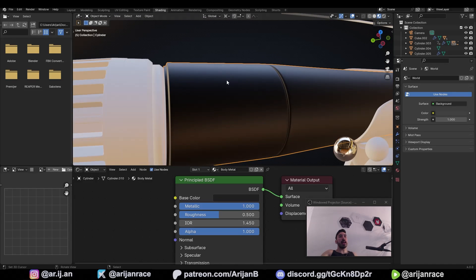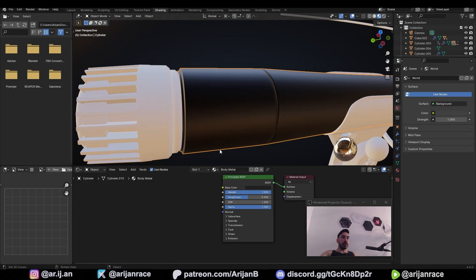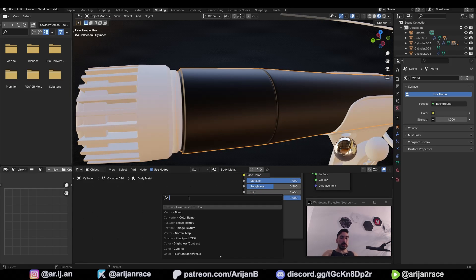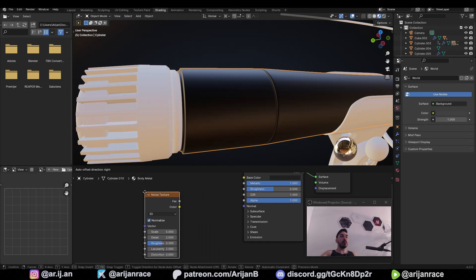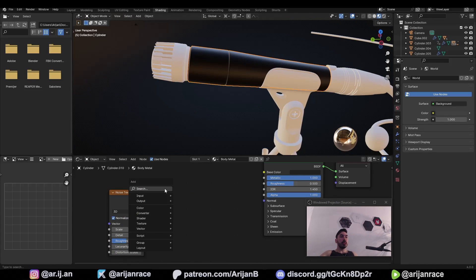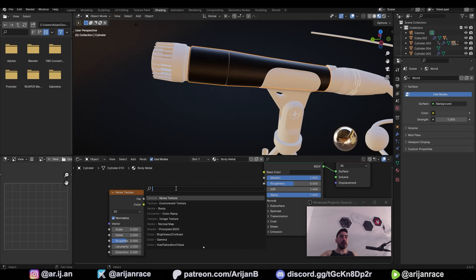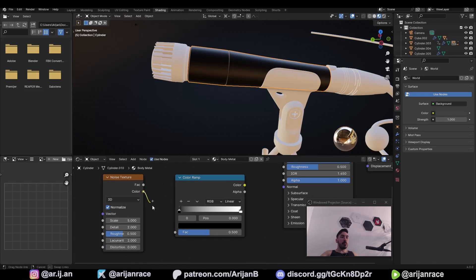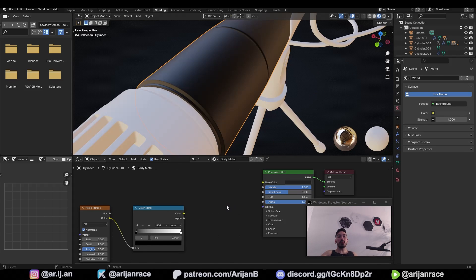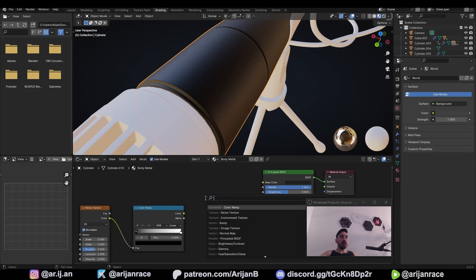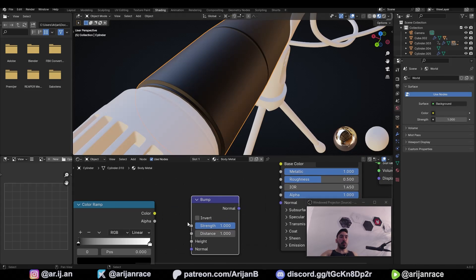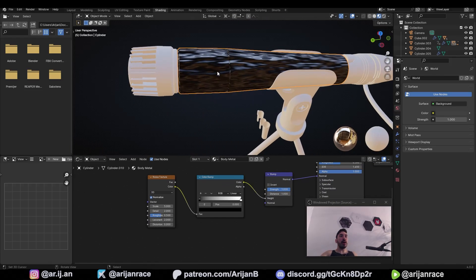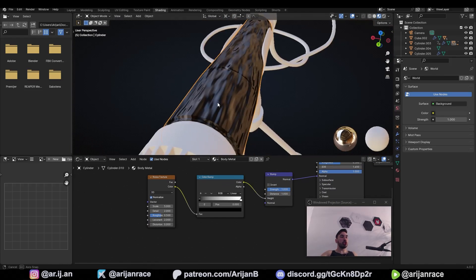Right now it's completely smooth but it has to have a bit of a texture on it. In the shader editor with Shift+A, we can add a new node — search for 'noise texture' and add it. Then with Shift+A again, search for and add a 'color ramp' node between the existing nodes. Plug color into factor. Then add a bump node with Shift+A — plug the color into height and the normal into normal. This is going to simulate some height variation on our material to make it look bumpy.